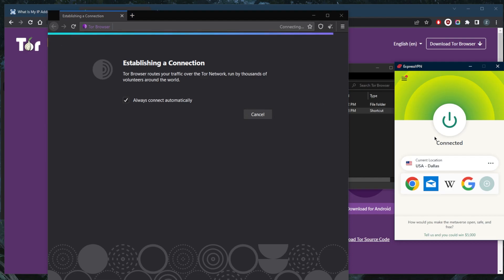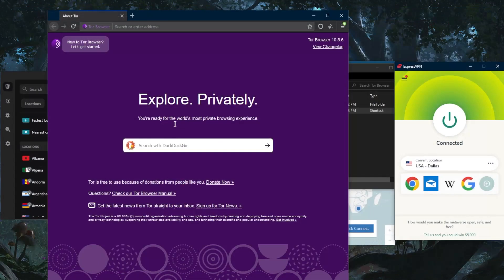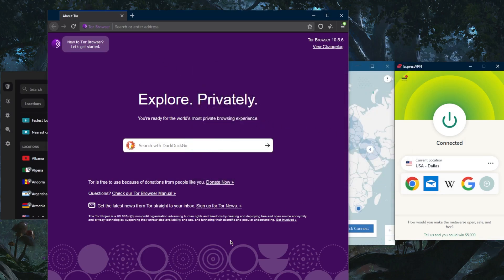I'm using the Dallas server, which is an IP address that's not mine—it belongs to ExpressVPN. And there we go, I have the connection established. It's as simple as that.